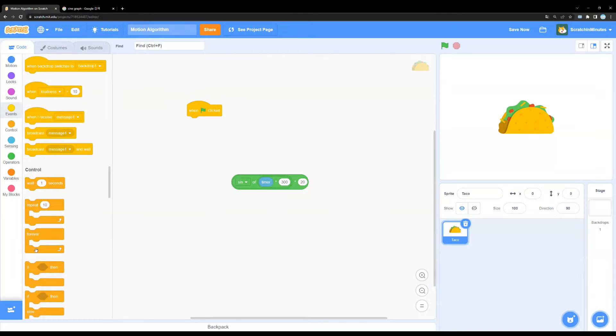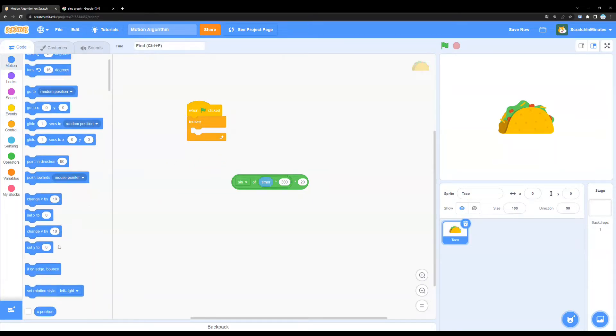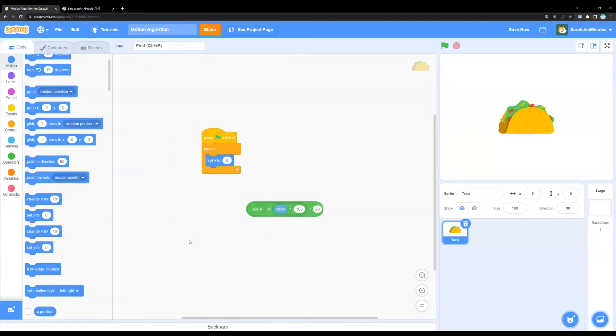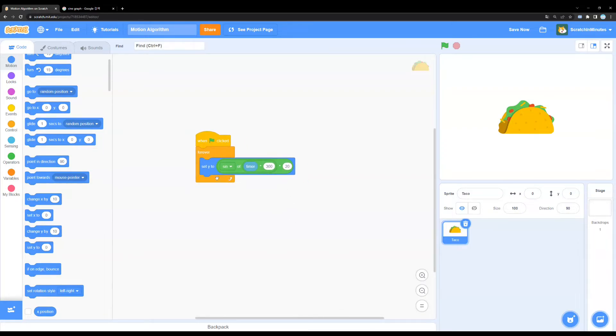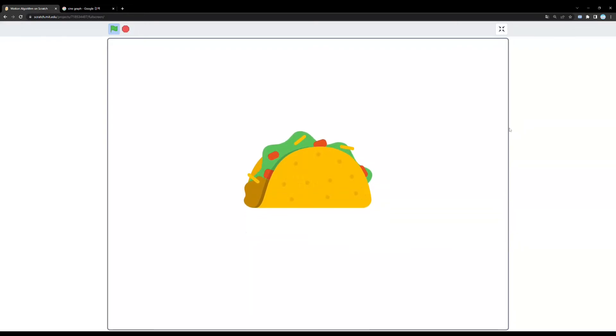When green flag is clicked, we need to repeat forever. And in this instance, I'm going to use it on our Y position. So, if you just put our algorithm in there and press green flag, voila. Yep, our taco is bobbing up and down.